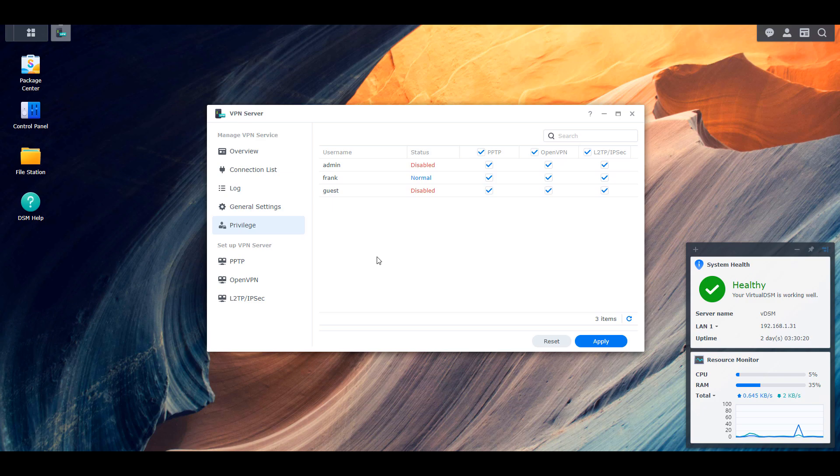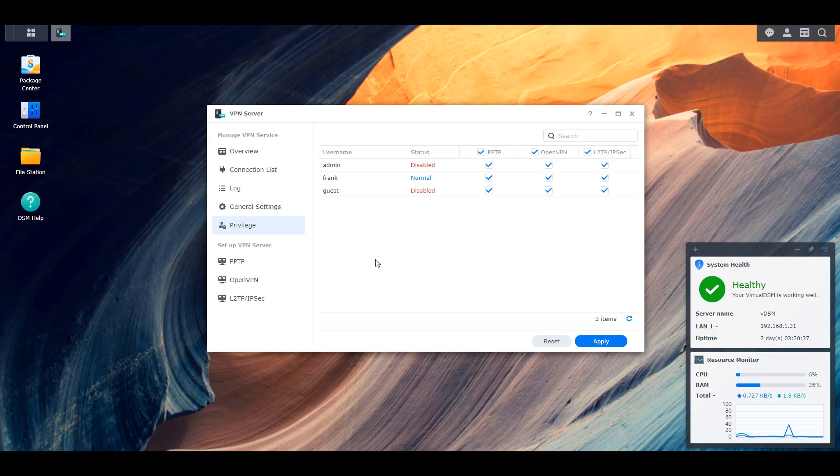You could take it one step further and set up a split tunnel VPN, which will ensure that only local traffic is routed through that VPN. So if you're going to something like Google, for example, it will automatically use your cell phone's network for that or whatever network you're on. But if you need to access your NAS, it will automatically go through and access your NAS using the local IP address. So that's my preferred approach.